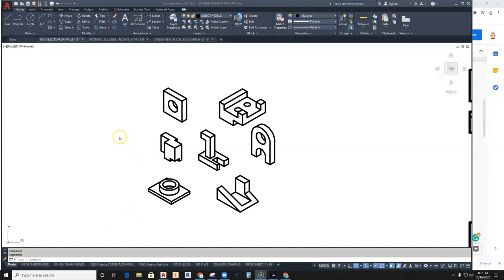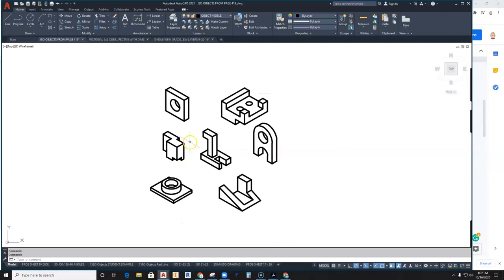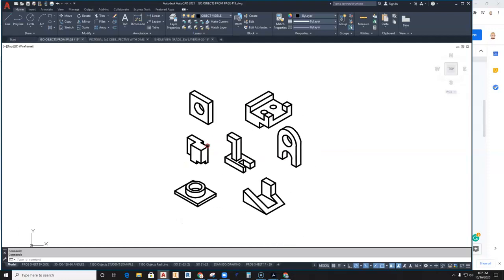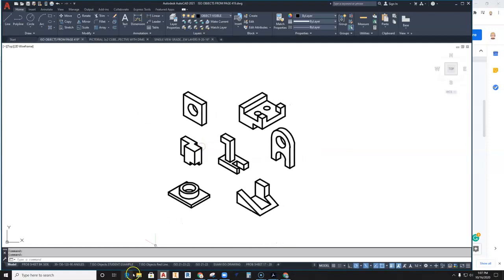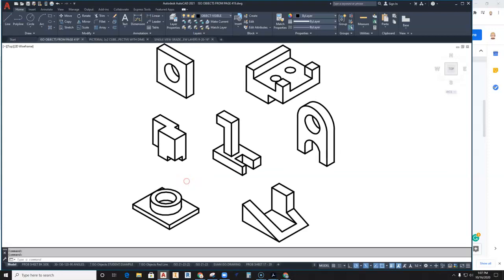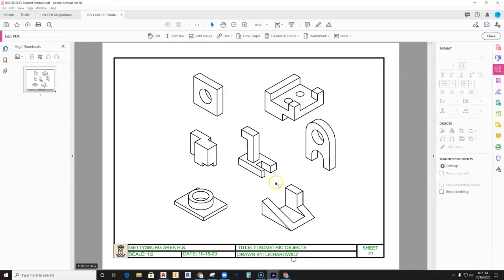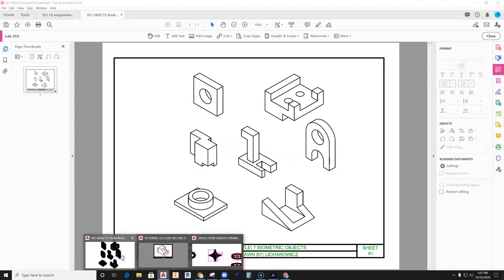In this video, we're going to talk about taking your seven isometric objects, setting them up onto your title block, PDFing, taking it into Adobe, and setting up an overlay.